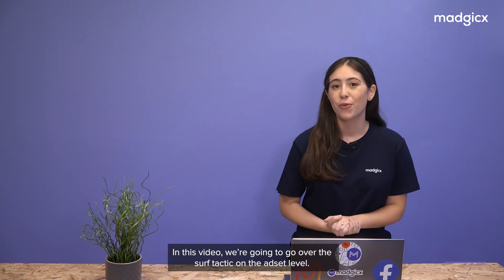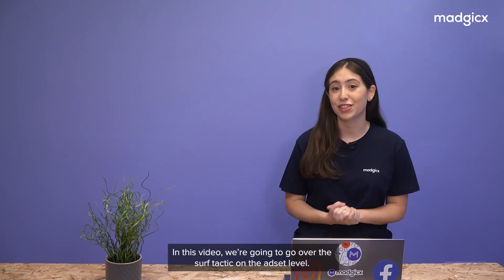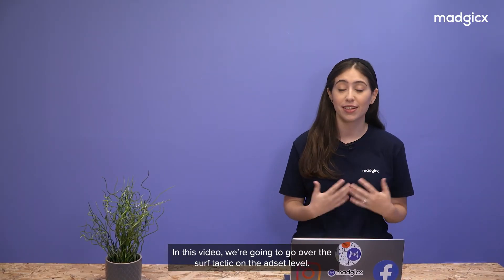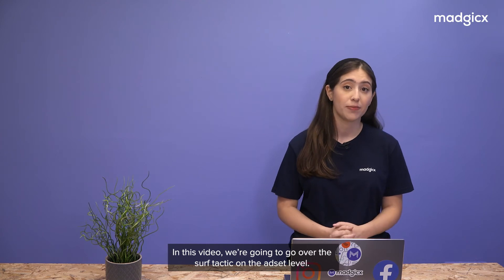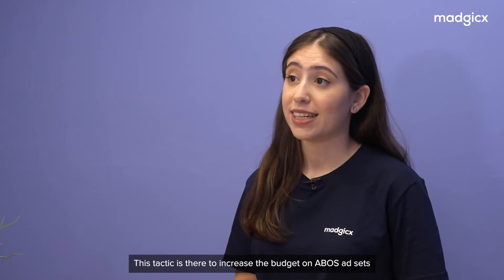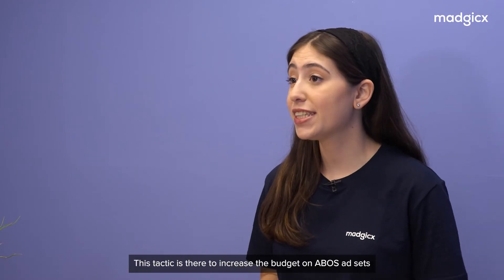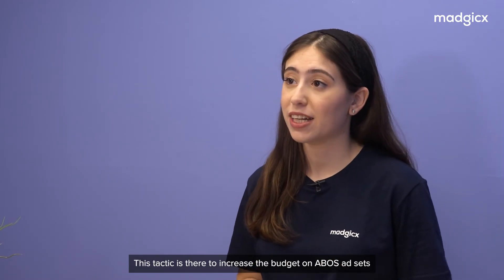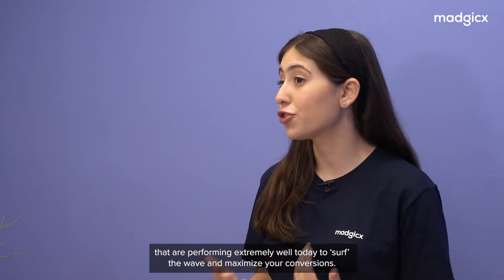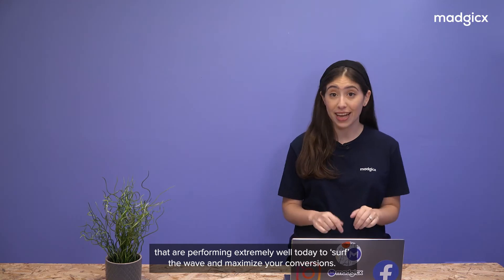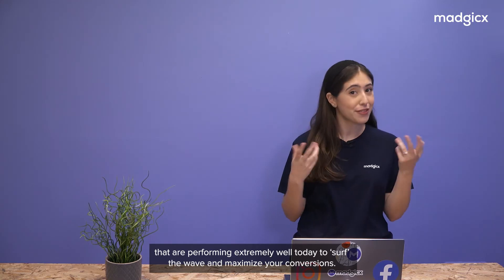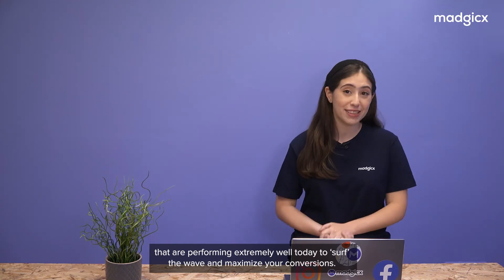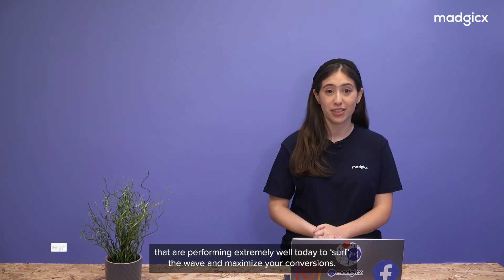In this video, we're going to go over the surf tactic on the ad set level. This tactic is there to increase the budget on ABO ad sets that are performing extremely well today to surf the wave and maximize your conversions.